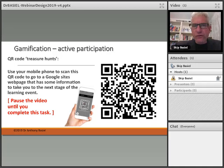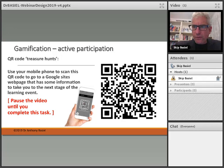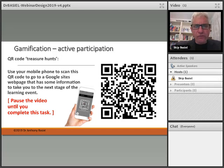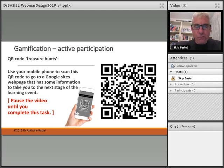Let's finish off our gamification section with an activity. Get your mobile phone ready with your QR scanner as mentioned in the prerequisites. We're going to use the phone to scan the QR code you can see on the video right now. You may want to pause the video to scan the code, then go to the web page to get more information and move to the next stage of this learning event. Pause the video, scan the code, and do the activity.